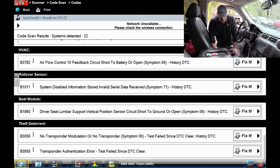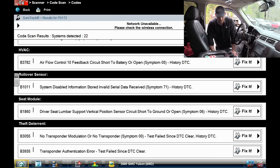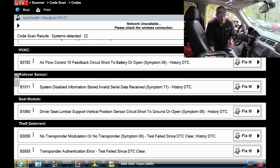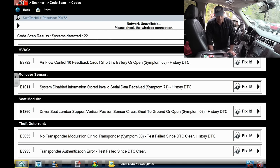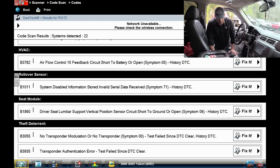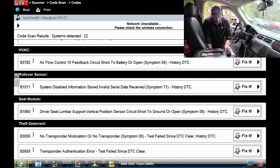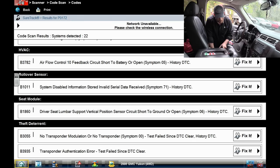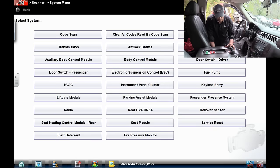I do have an HVAC code. It says Airflow Control 10 — feedback circuit short to battery or open. I'm not totally sure what that means, but it has a feedback circuit involved with the blower motor that's setting a fault code. Code B3782 — that's what we want. Let's go there first.